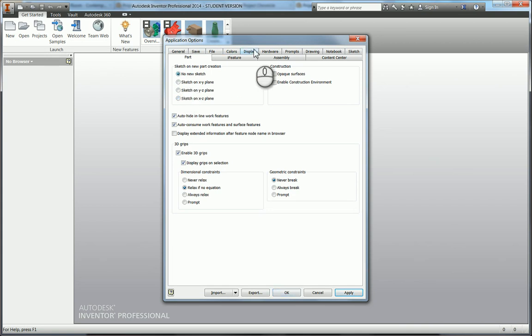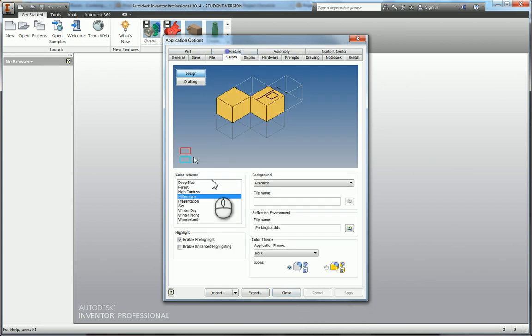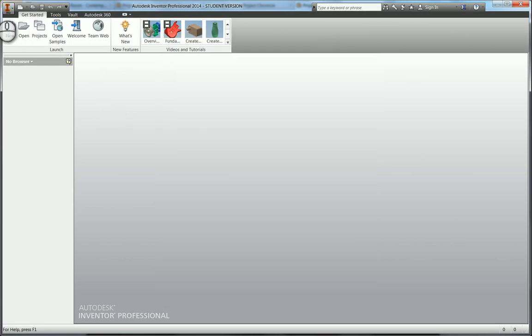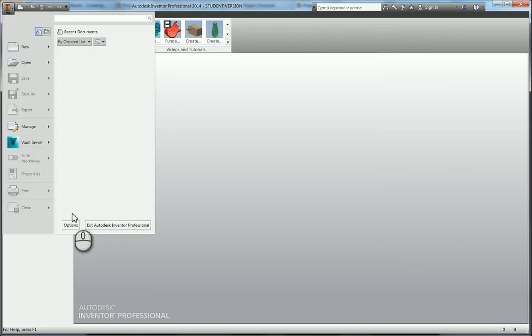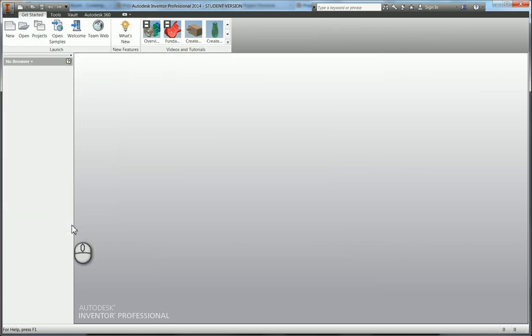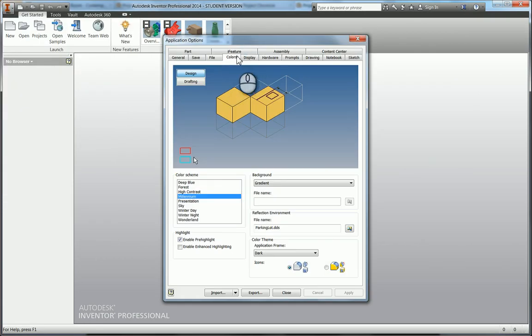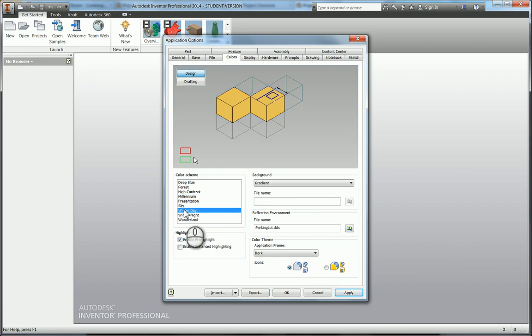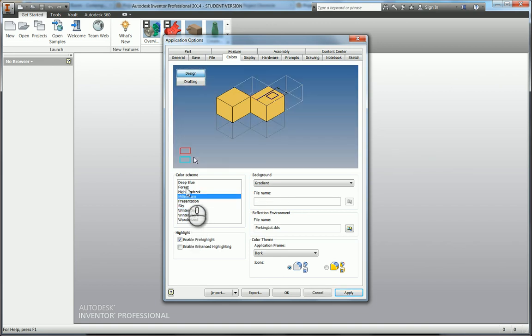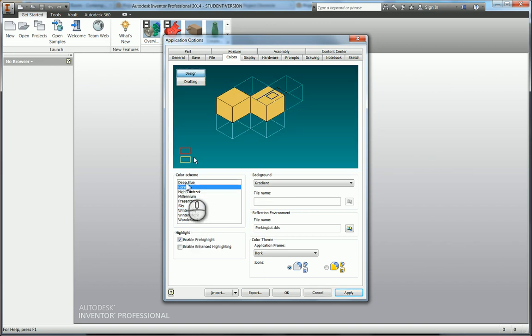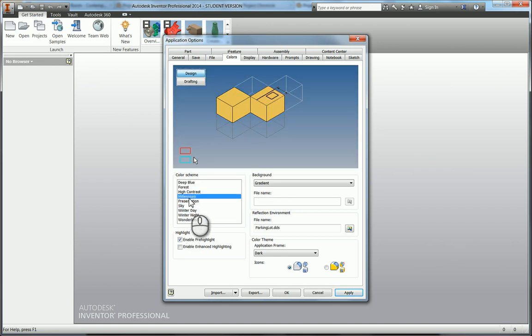To change the colors, go into your application menu, go to Application Options, go to your Colors tab, and then in here you can change to various different presets.